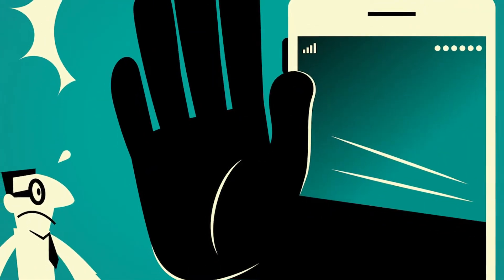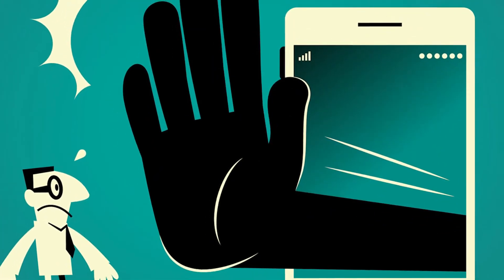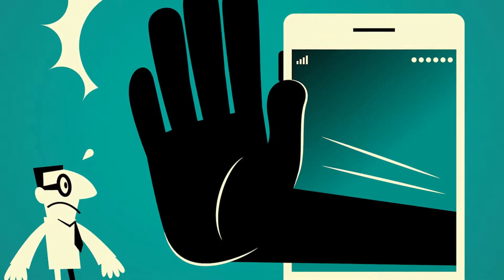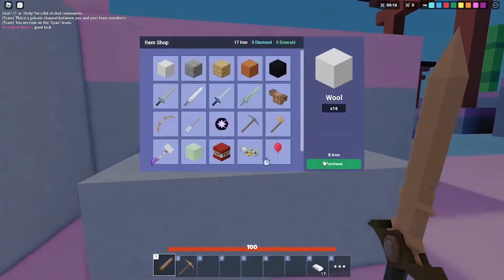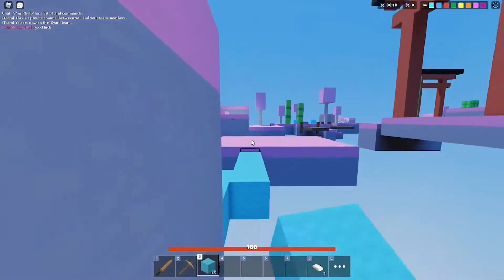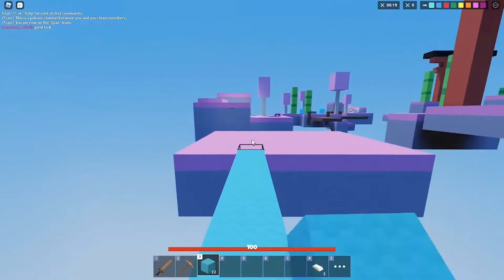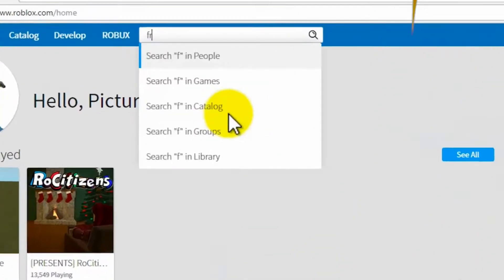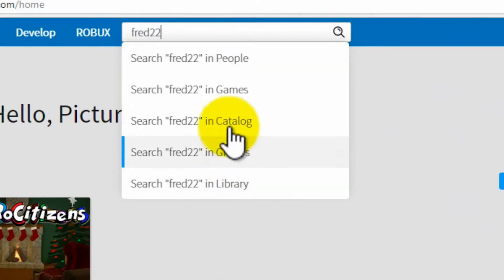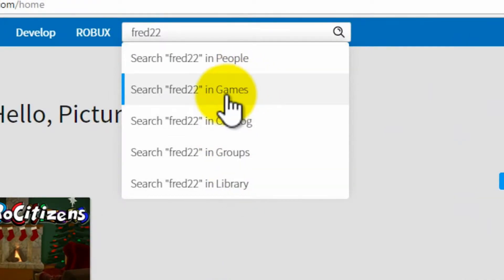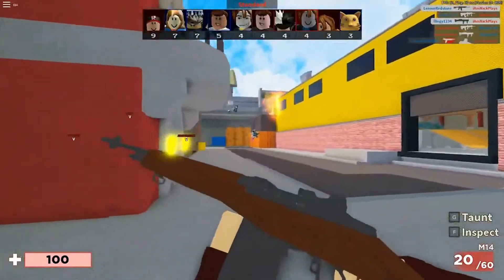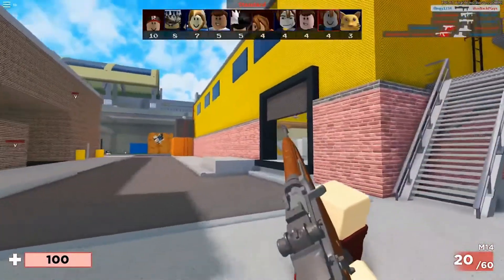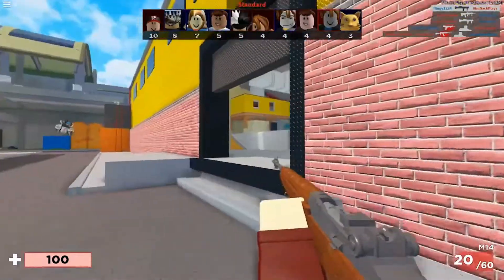Besides blocking a gamer's account, you can also block gamers inside of Roblox games. To block users inside of a game, follow these steps. First and foremost, you need to go to the leaderboard or player list on the upper right and find the user you want to block in this list. If this list is not visible, it is likely just closed — to reopen it, select your username in the upper corner.